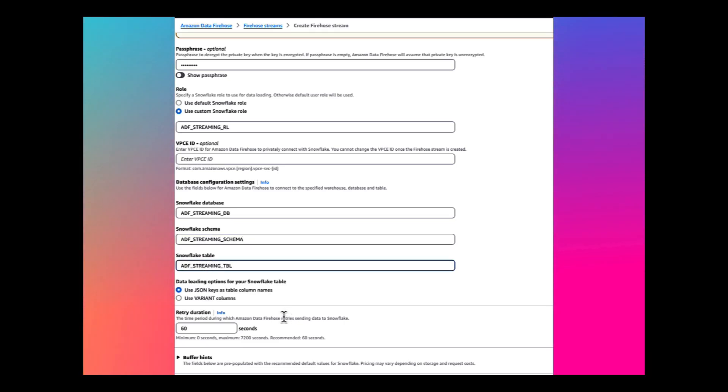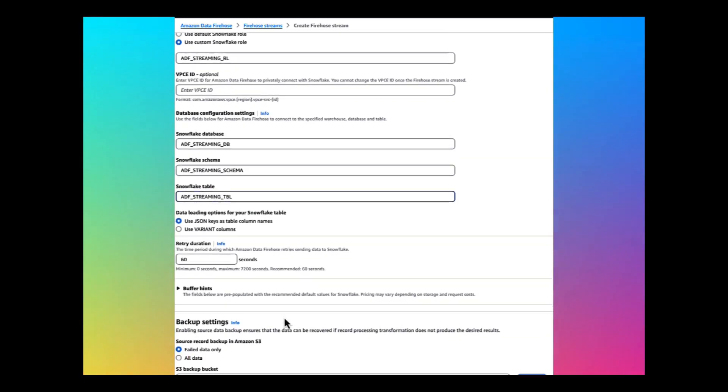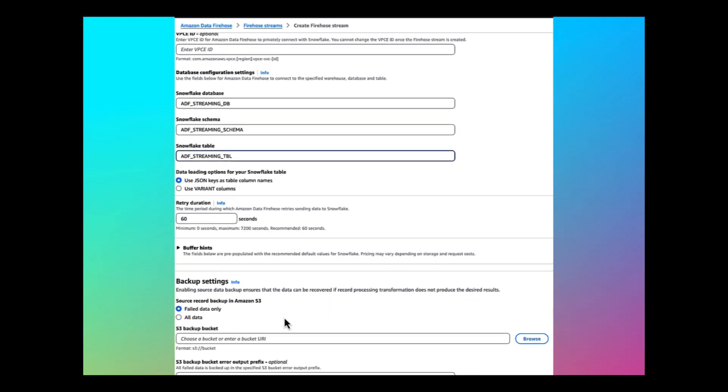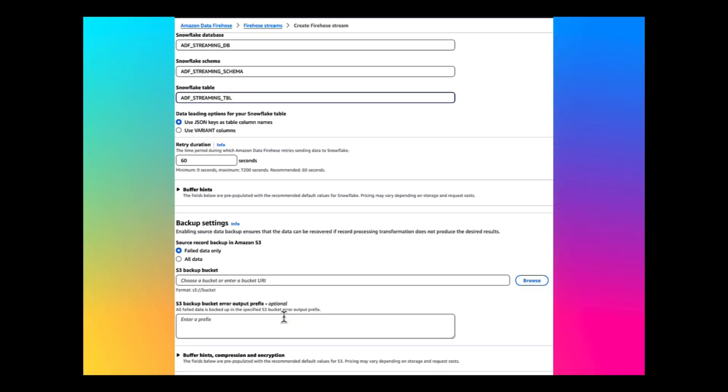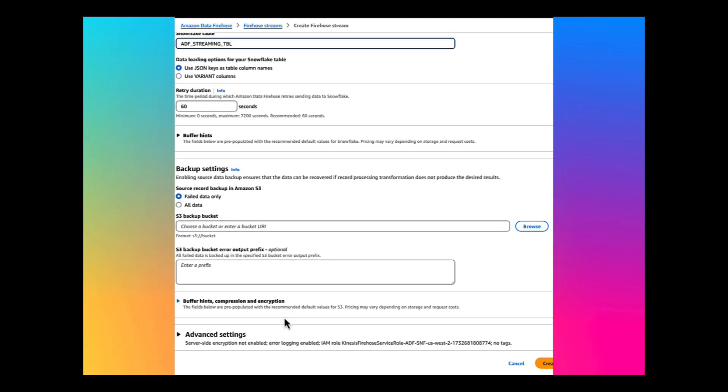Use JSON keys as table column names. Choose an S3 bucket where you can write the failed data.